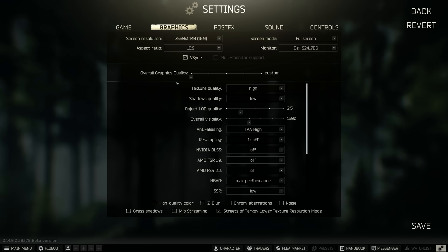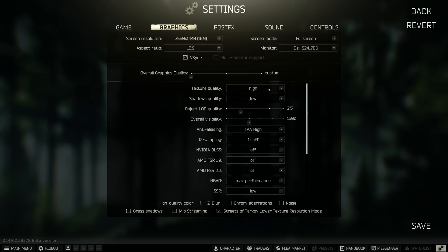Overall graphics quality, we turn that down to low, it will change to custom as soon as we change any of the settings but the reason we turn it down to low is because the majority of the settings will change for us. The first thing we change is the texture quality, that is set to high.